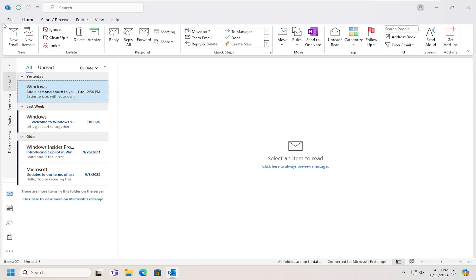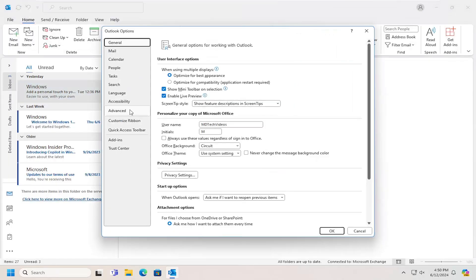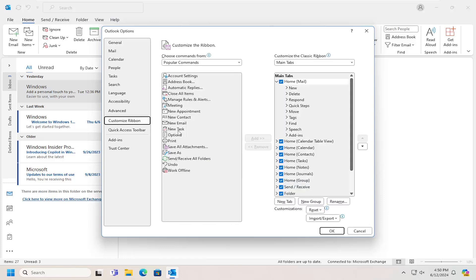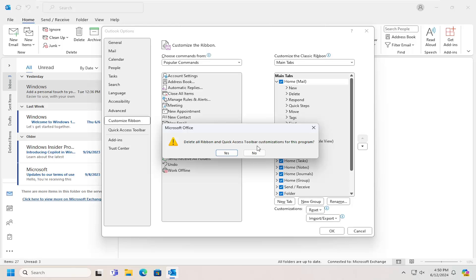However, if you want to reset the ribbon settings, you can go underneath File, Options, Customize Ribbon. And then underneath Customizations, select the Reset button and then Reset All Customizations to delete all ribbon and Quick Access Toolbar customizations for this program.